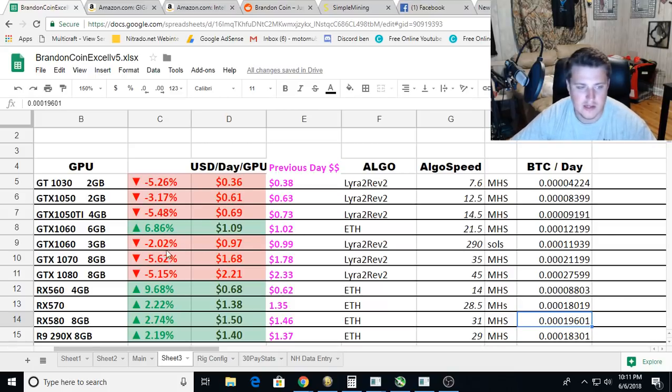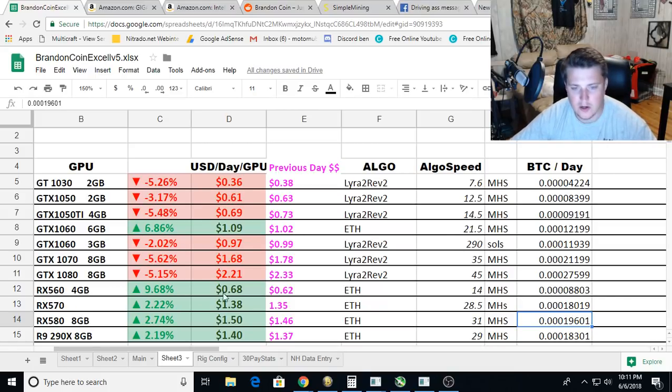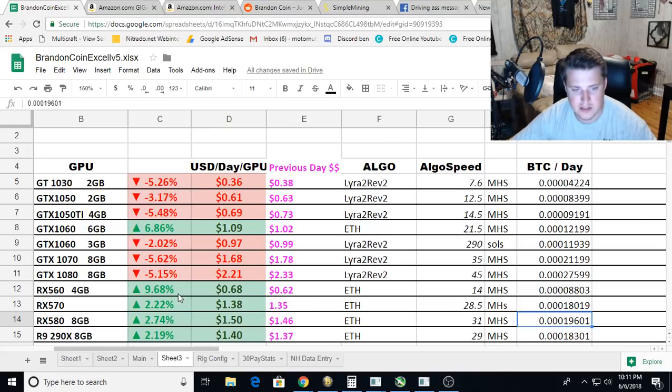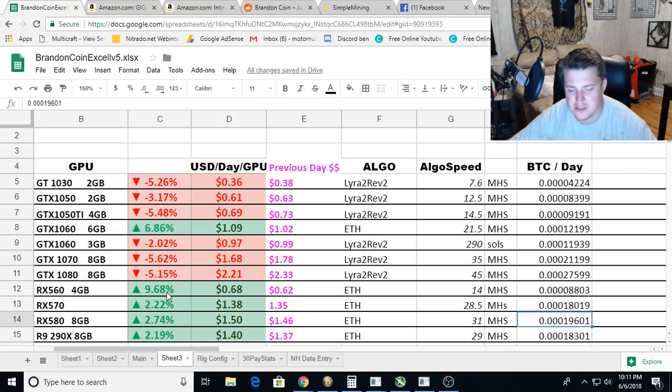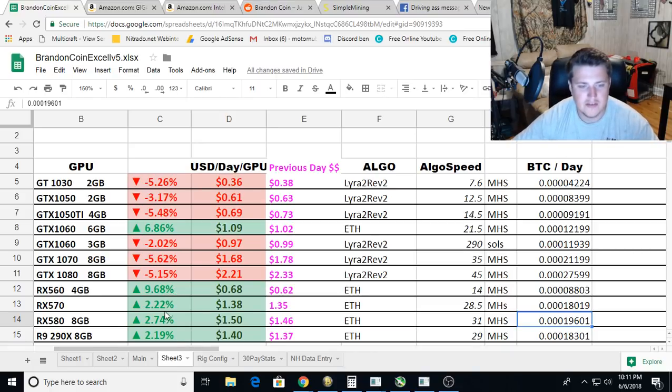All the cards that are mining Ethereum went up. The most was the RX 560, which went up 9%. I don't know why that is, but everything else had just a slight 2% bump up. Nothing to complain about.